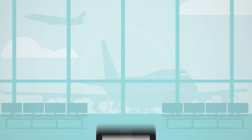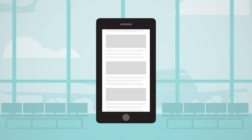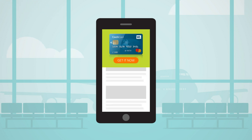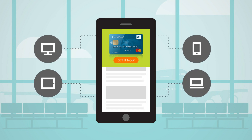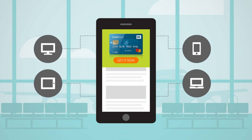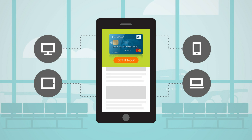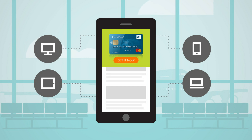While waiting at the airport one day, Ryan surfs the web on his smartphone and is served an ad for the WeFinance Travel Gold credit card. WeFinance is leveraging the Adobe Device Co-op to identify Ryan across multiple devices he owns, ensuring he is presented with the right experience.